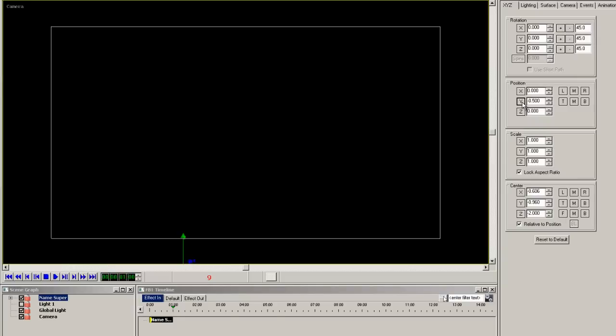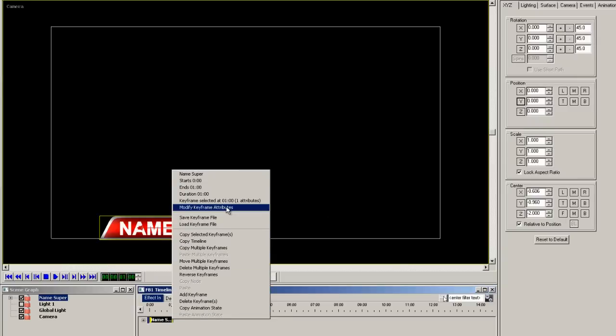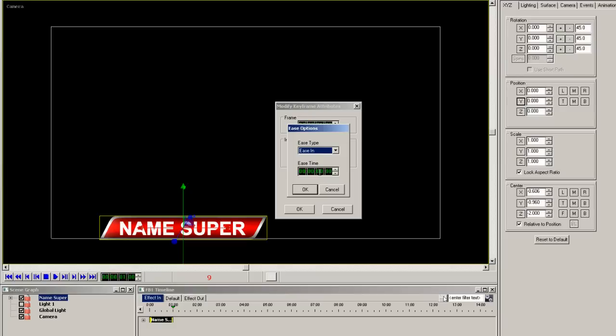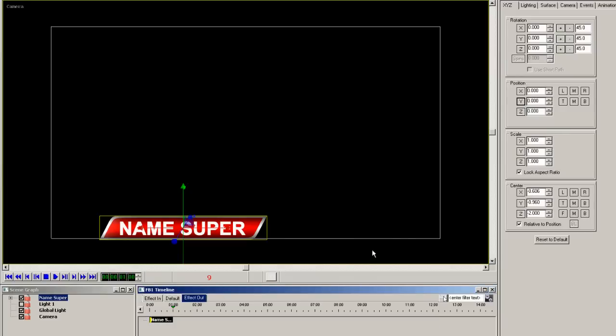Now right click on the second keyframe, select modify keyframe attributes. Select ease and ease in from the pull down and I'll set the ease time to about 1 second.